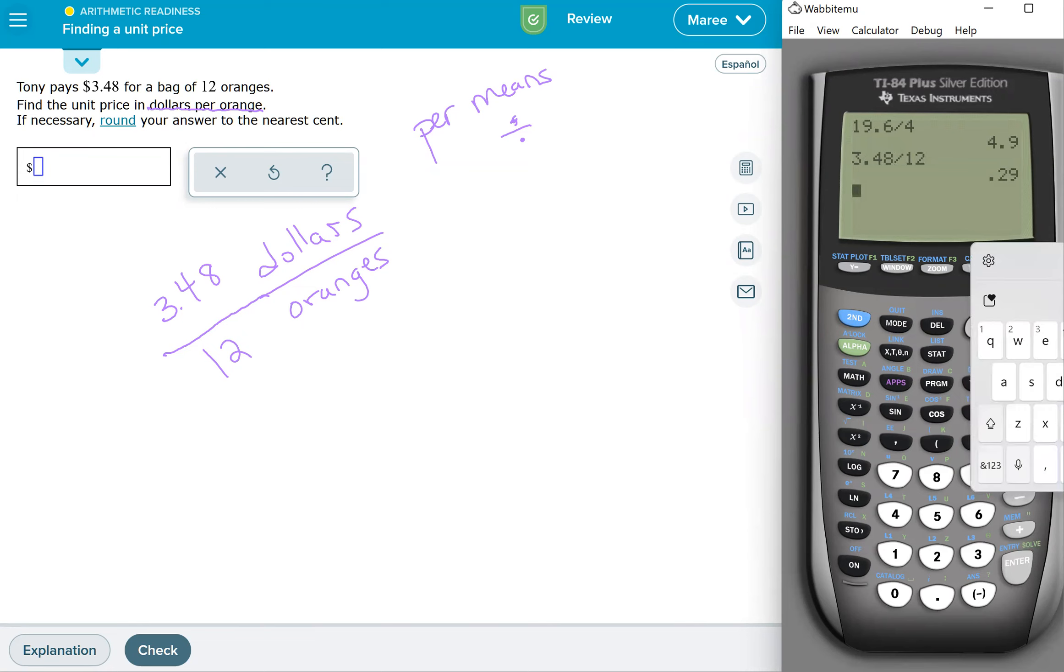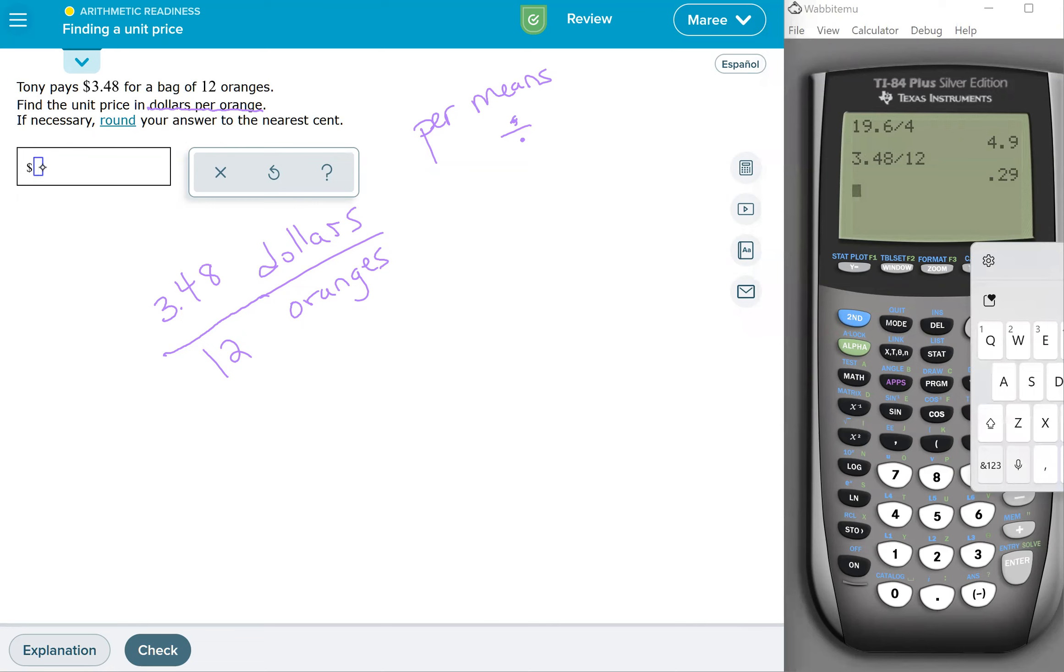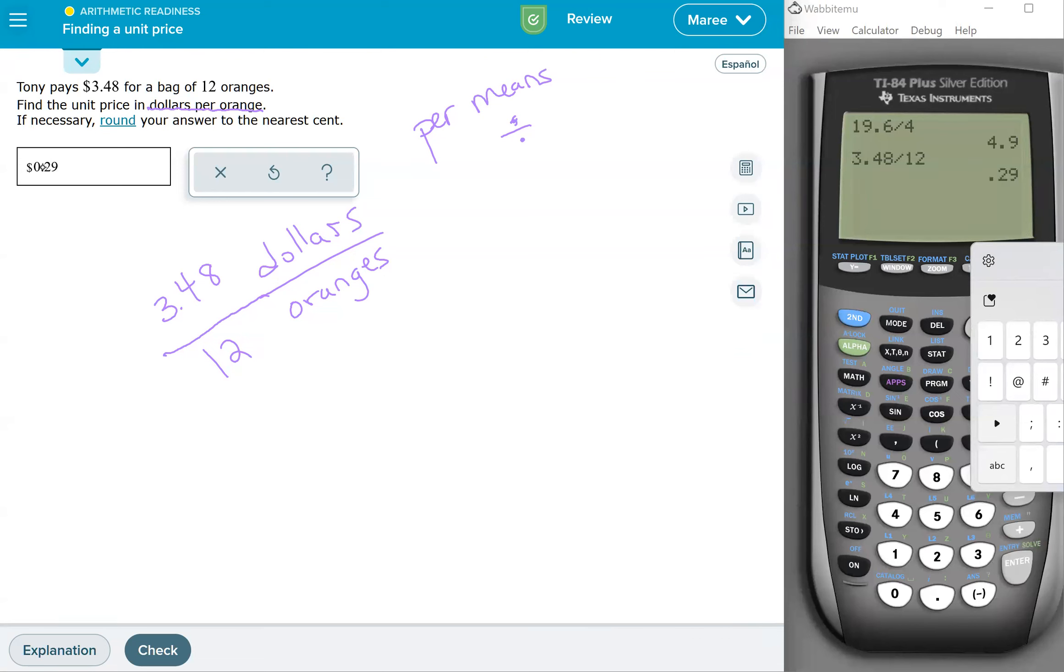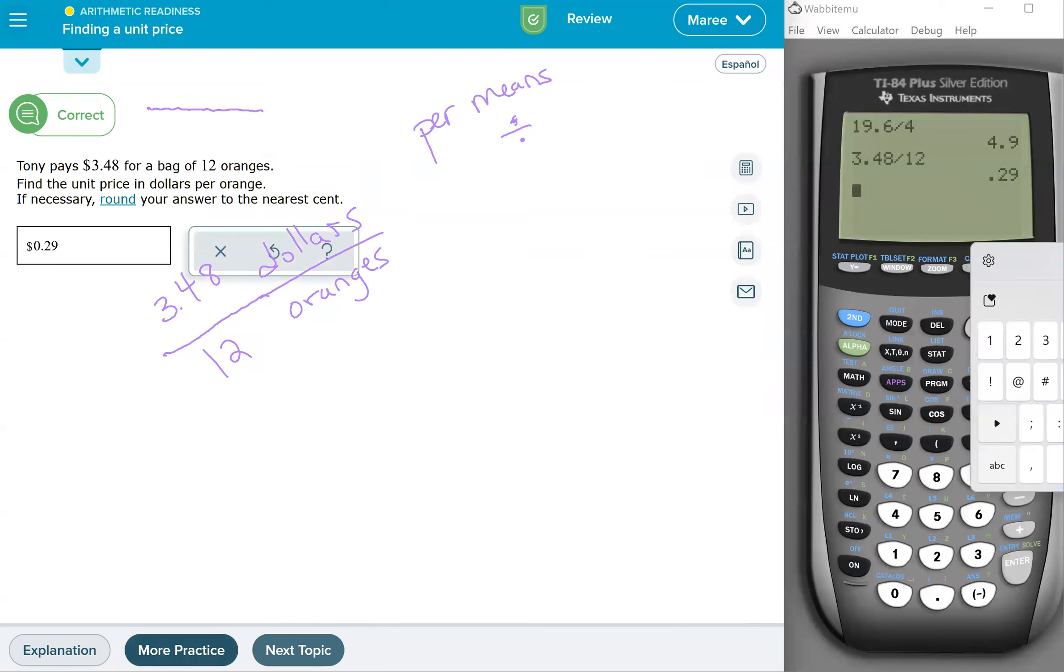So when you type this in, because we're talking about dollars, we're going to put a zero point, then two nine for 29 cents. And that my friends is the end of the lesson.